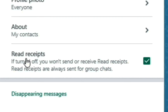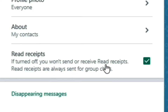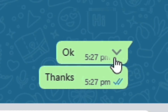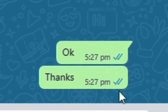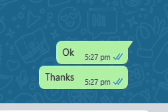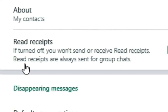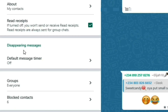Here we have Read Receipts. If you turn it off you won't send or receive read receipts — though they are always sent for group chats. Read receipts are the blue ticks: the first two marks mean the message was delivered, and when they turn blue it means the message has been read. In a group, they turn blue once all members have read it.